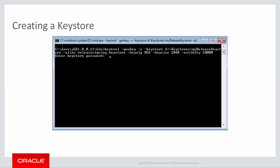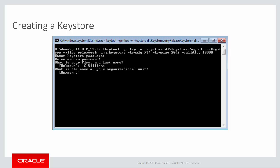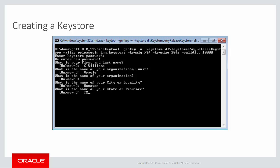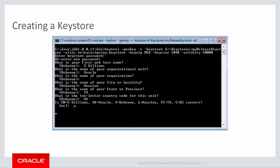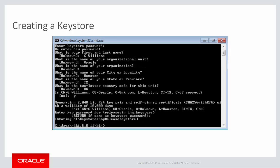When you run the KeyTool with those arguments, it prompts you to provide passwords for the keystore and the key, and to provide the distinguished name fields before it generates the key. The distinguished name fields are used for the issuer and subject fields in the self-signed certificate. Now that you have a key, you can use it to deploy your MAF application.